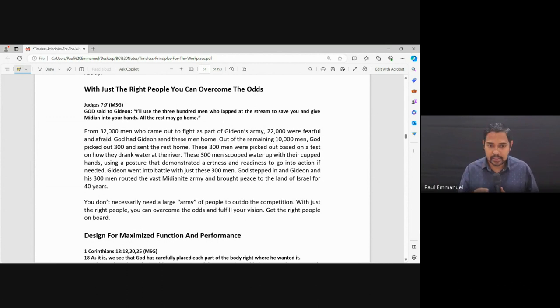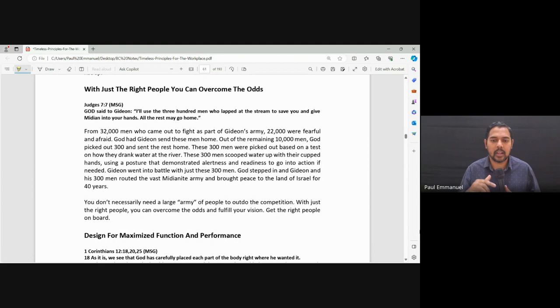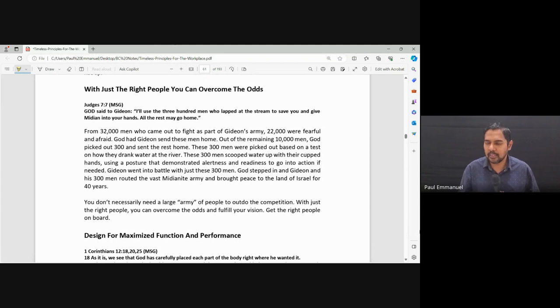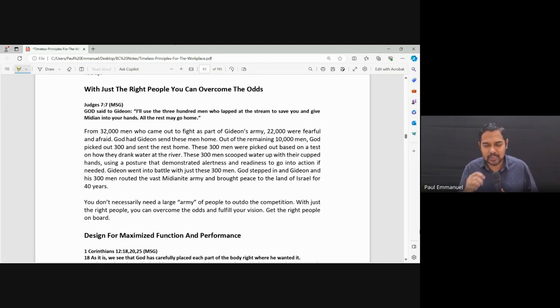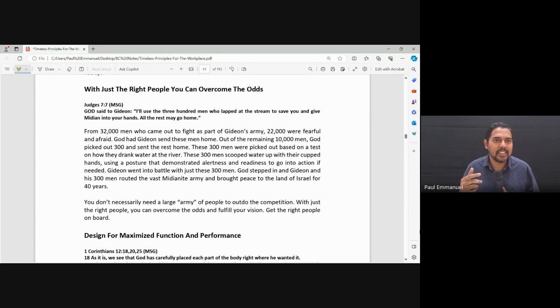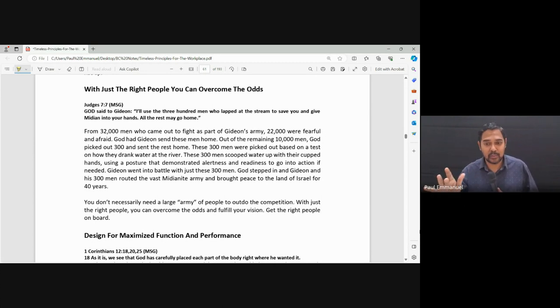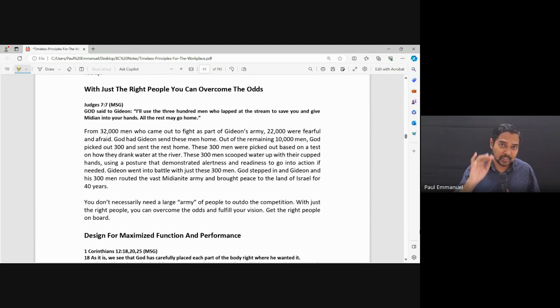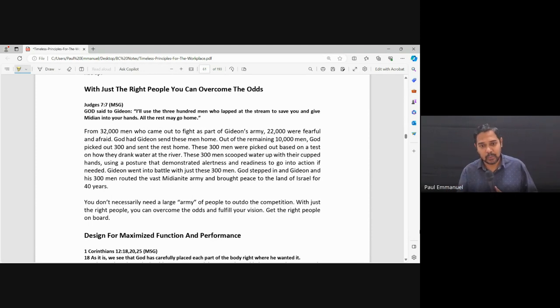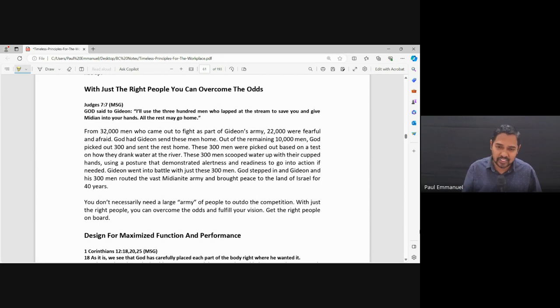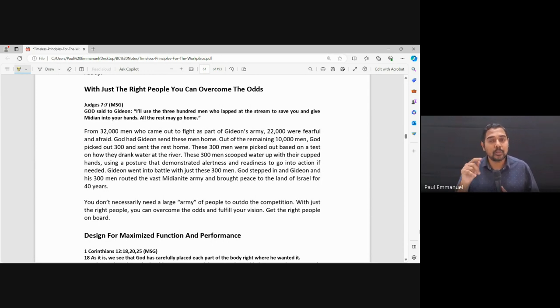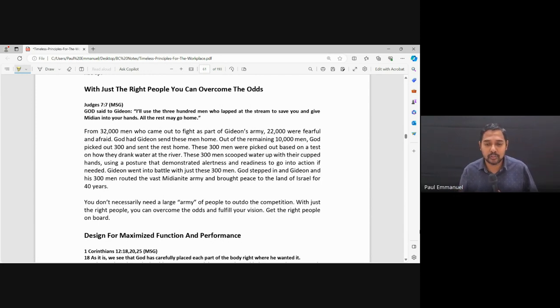32,000 men came to fight as part of Gideon's army. Now Gideon, if you read about him, was very careful. He said God, you tell me, show me proof that it is you who is leading me. So Gideon was a little bit afraid, but 32,000 men came to fight as part of Gideon's army.